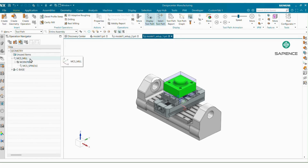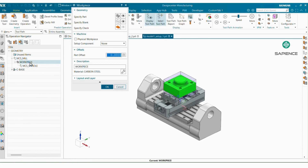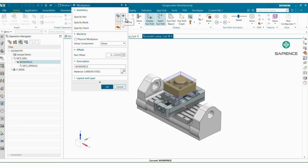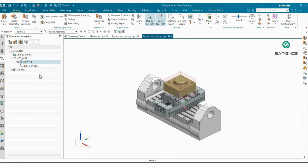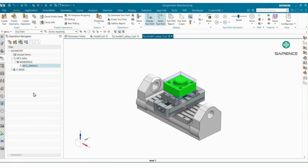In MCS, go to Purpose and select Main. Go to Feature Offset and select zero. In Workpiece, specify your part and specify your blank, then click OK. In MCS Spindle, select Purpose as Local, set Feature Offset to one, and click OK.